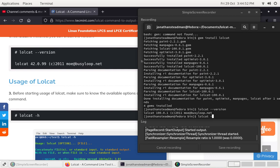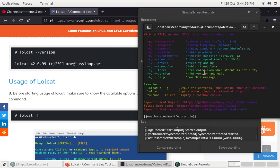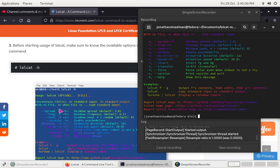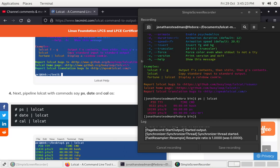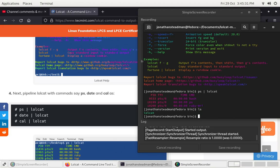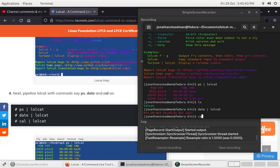Now you can run lolcat with a dash to activate it with this nice rainbow interface. That's actually a pretty nice interface. Now let's pipe commands: ps | lolcat, then date | lolcat, and ls | lolcat — that's actually pretty nice. We can also do date | lolcat and cowsay | lolcat, which also works great.